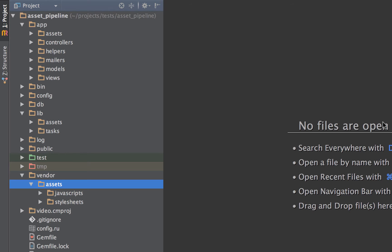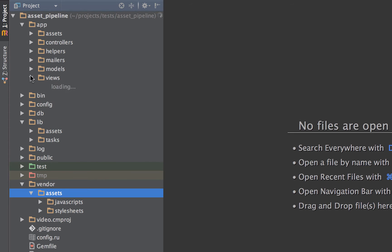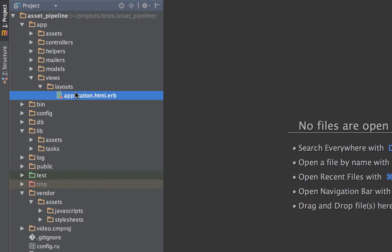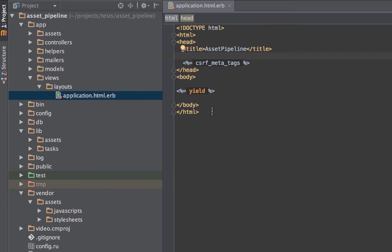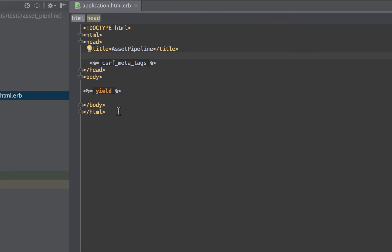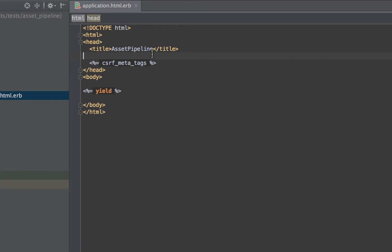So now that we know where to put our assets, what are these helpers that we just spoke about? In Rails, we use a template language called ERB, and that stands for Embedded Ruby. And like all languages, ERB has opening and closing tags, and you can see them here. We have our opening tag and we have our ending tag. There are three main classes for the Asset Pipeline helpers, and those are style sheets, JavaScript, and images.